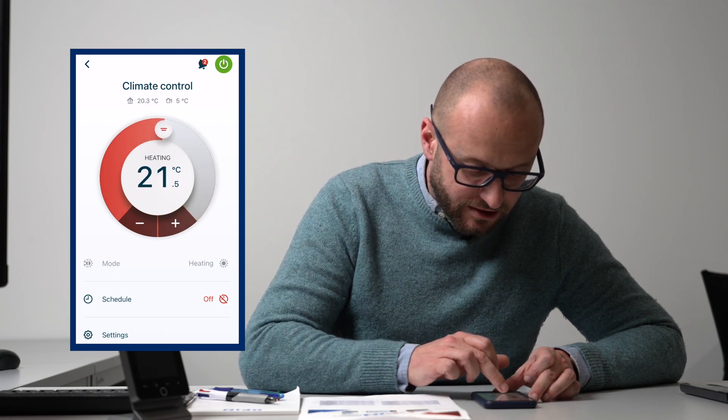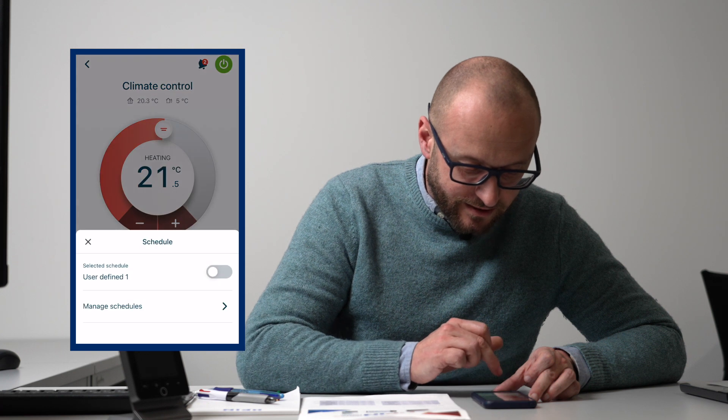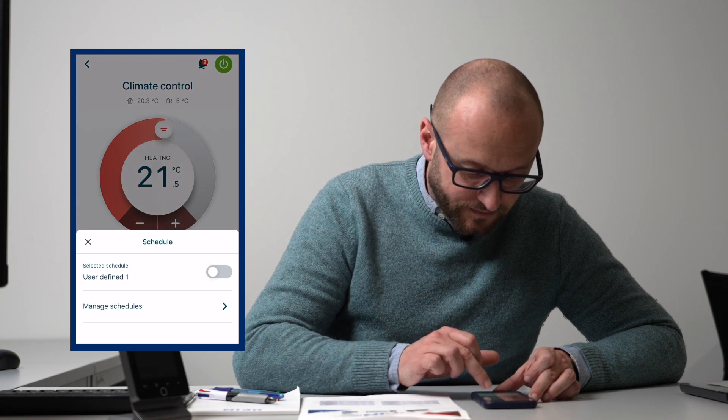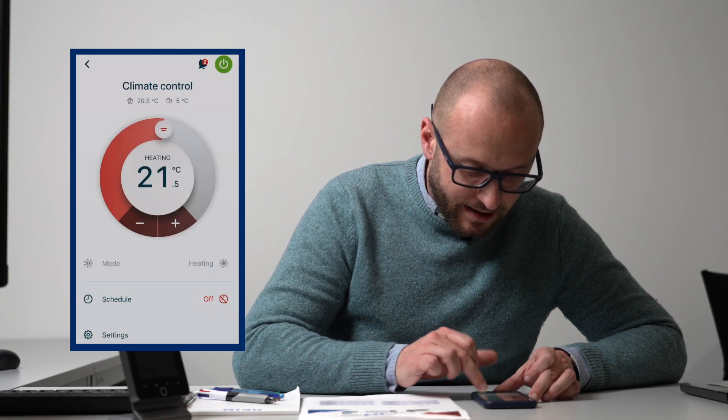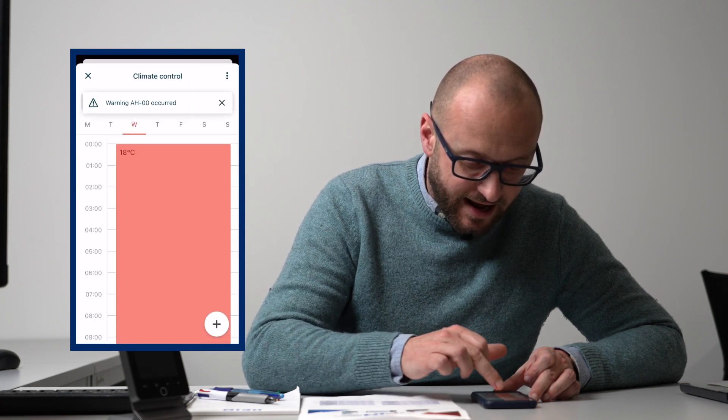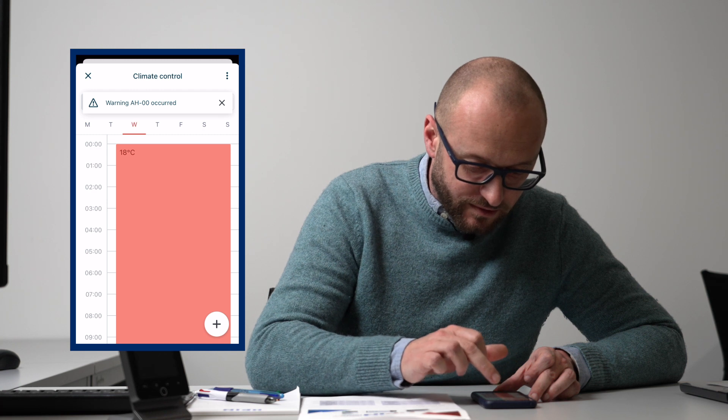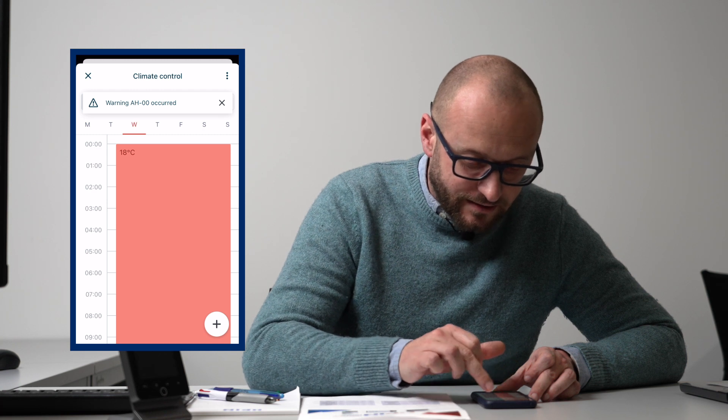If we want schedules, we can go into schedules. We can manage our schedules and set whatever we want to go in here.